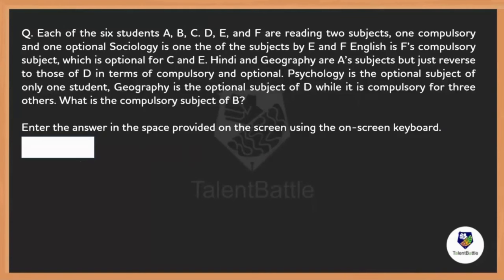Each of six students A to F are reading two subjects — one compulsory and one optional. Sociology is one of the subjects read by E and F. English is F's compulsory subject, which is optional for C and D. Hindi and geography are A's subjects but reverse to those of D in terms of compulsory and optional. Psychology is the optional subject of only one student. Geography is the optional subject of D while it is compulsory for three others. What is the compulsory subject of B?